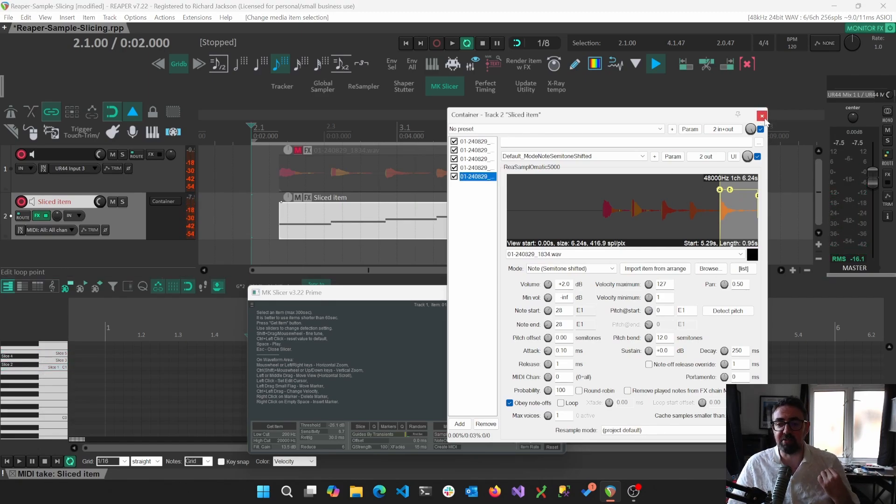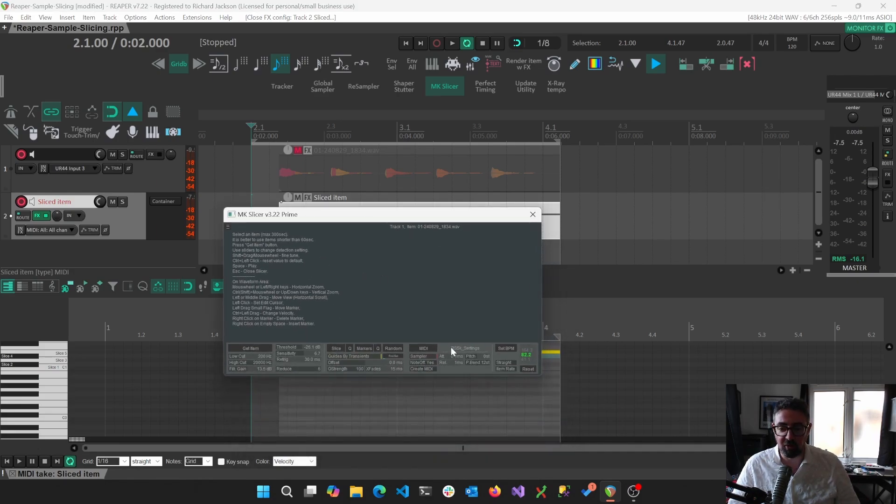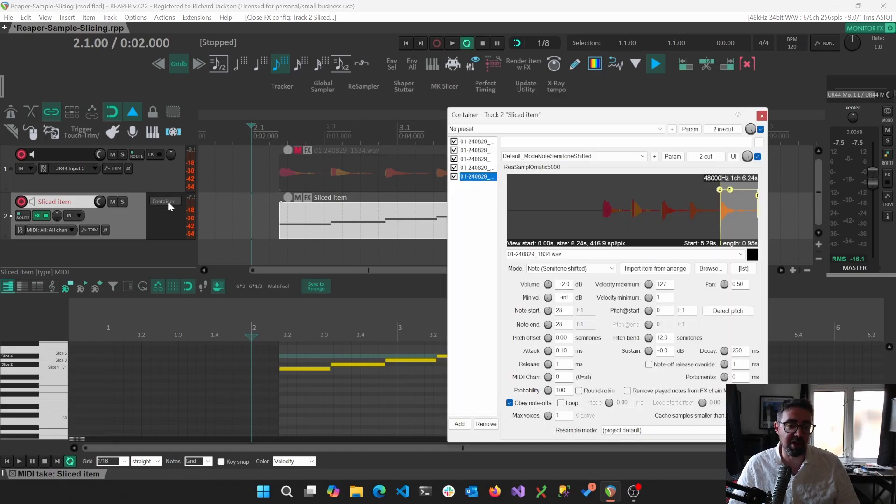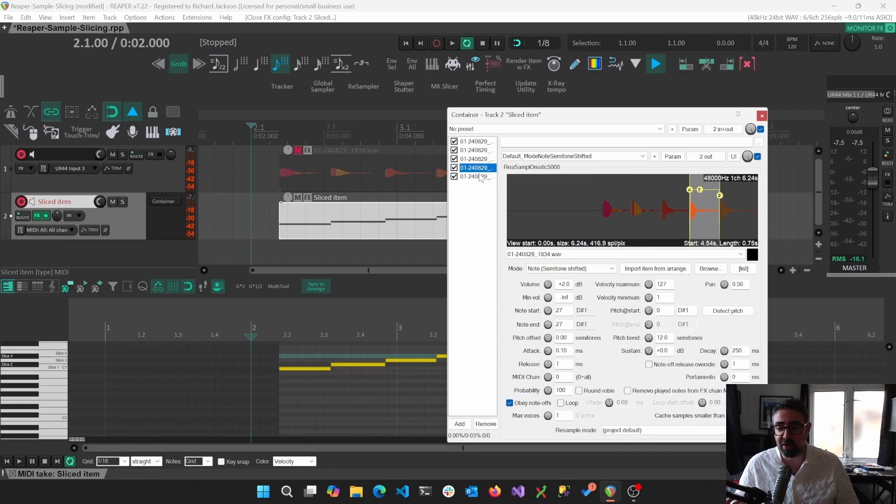That's by far the easiest way to just quickly use MKSlicer using MIDI. It creates a container which within that container has five separate instances of re-sample-O-Matic 5000.